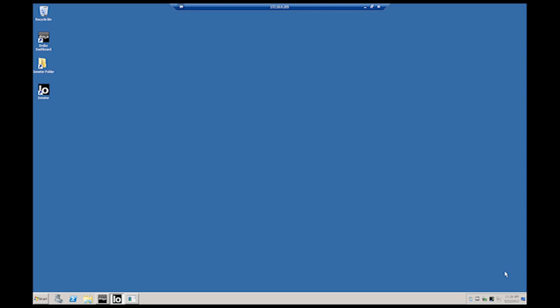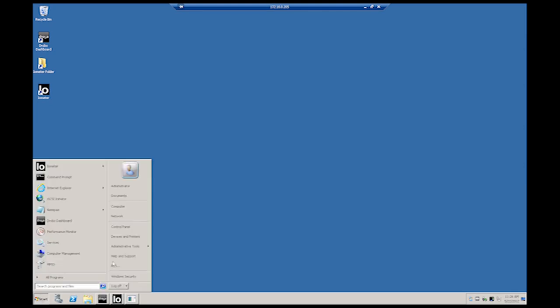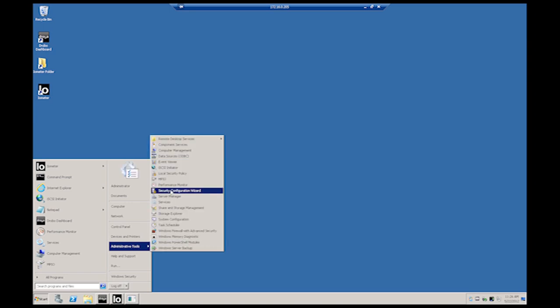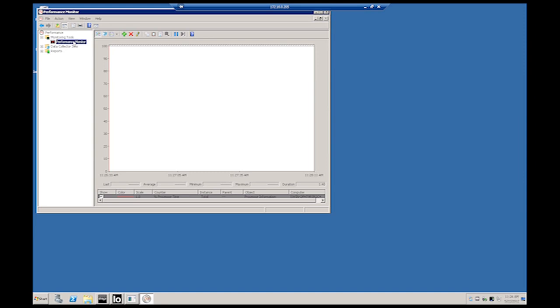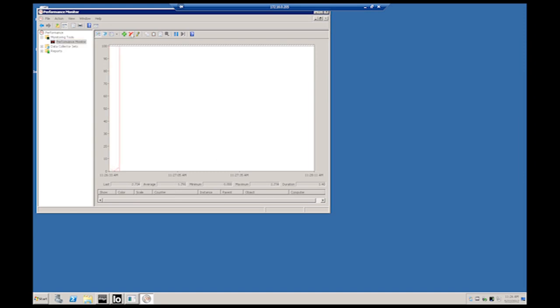On Windows hosts, Performance Monitor can be used to obtain the IOPS rating. Start by going to Administrative Tools and selecting the Performance Monitor. Before we start, we'll delete the default monitor for CPU monitoring by highlighting it and pressing the red X. Click the green plus to add a performance monitor.